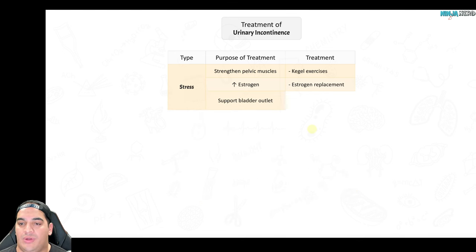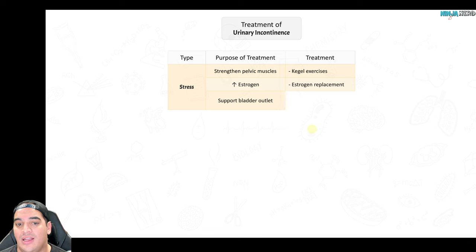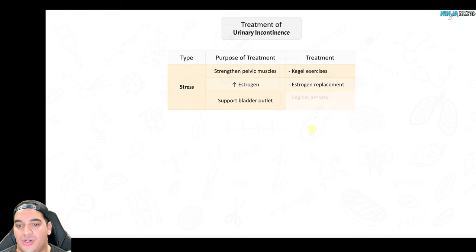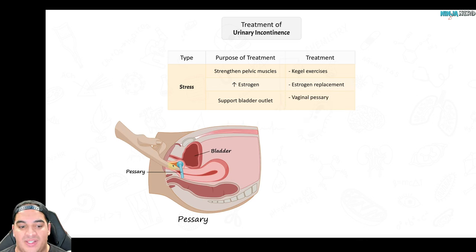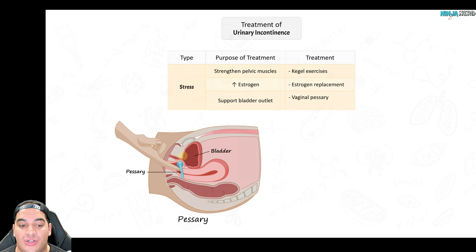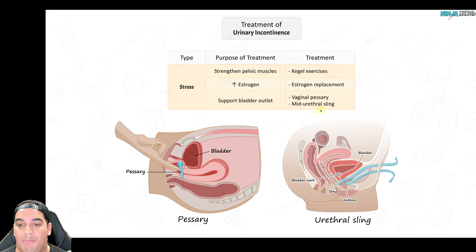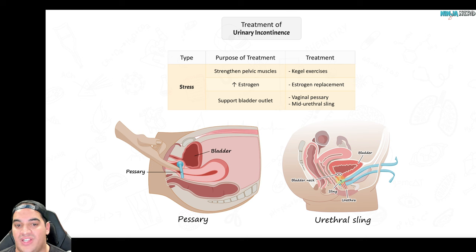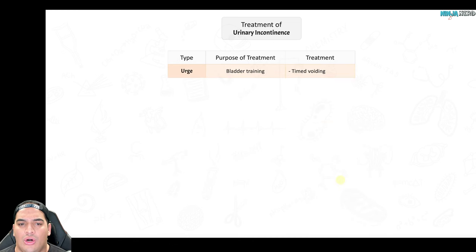If Kegel exercises and estrogen aren't sufficient and the patient continues having stress incontinence, support the bladder outlet more directly. A vaginal pessary — a device inserted to push against and support the bladder outlet — can prevent undesired urine leakage. For surgical candidates, a mid-urethral sling procedure wraps around the bladder outlet to reinforce it and prevent leakage during increases in intra-abdominal pressure.